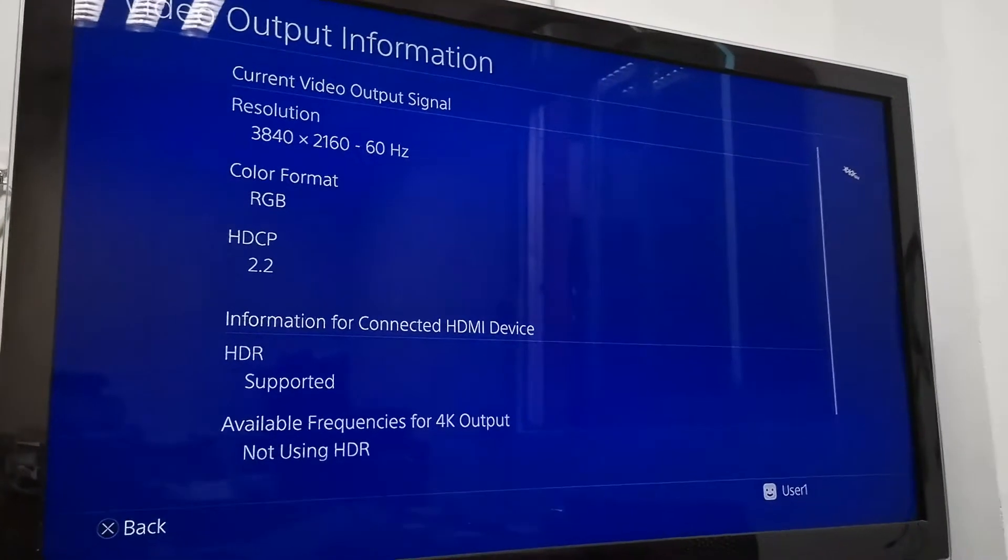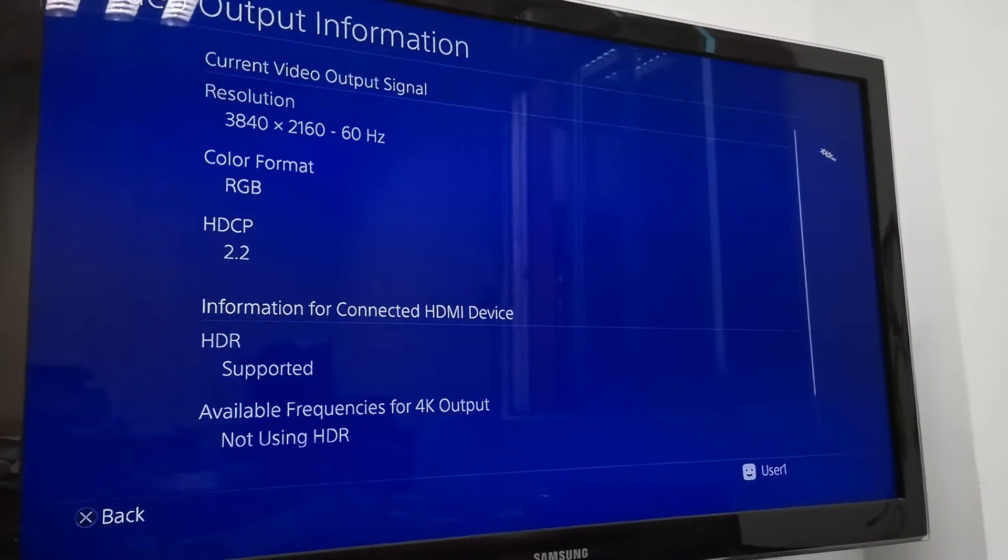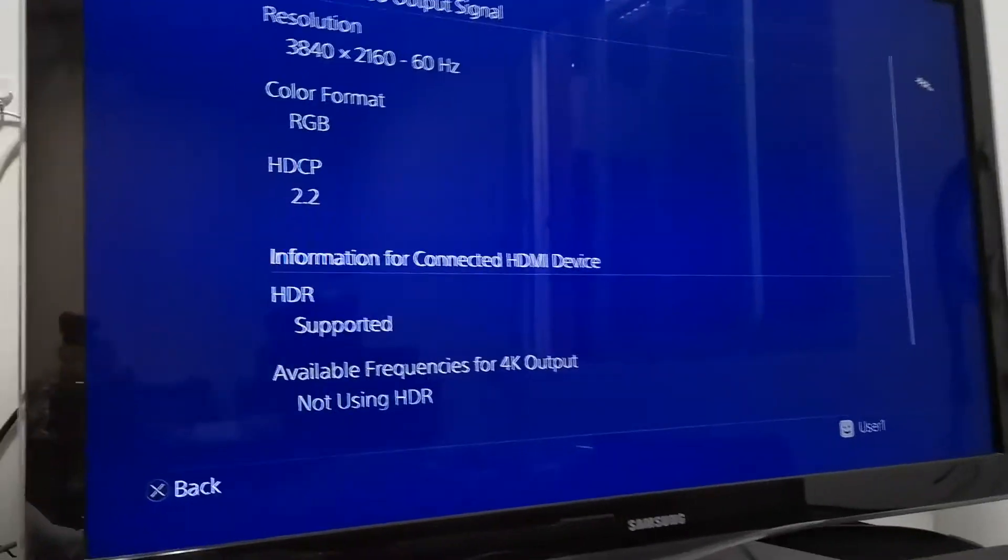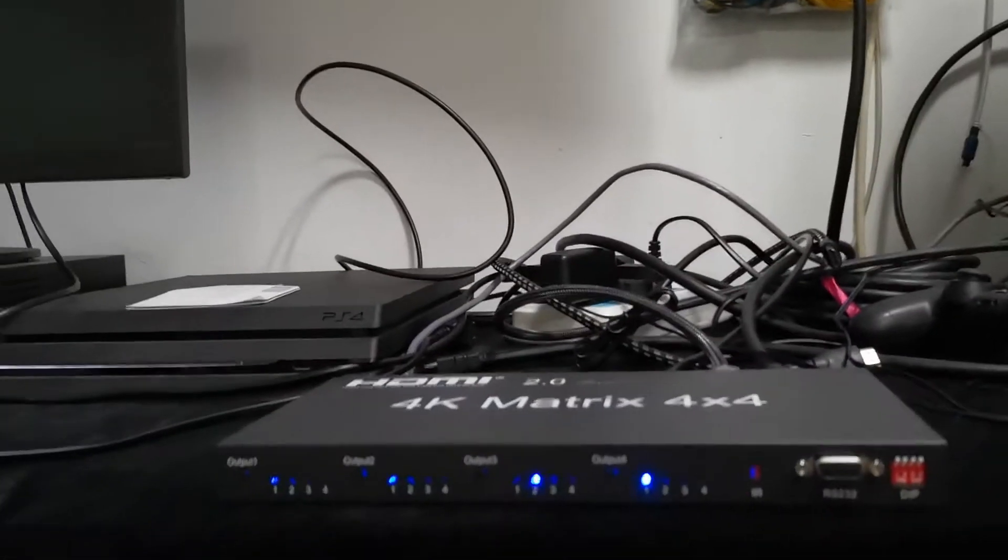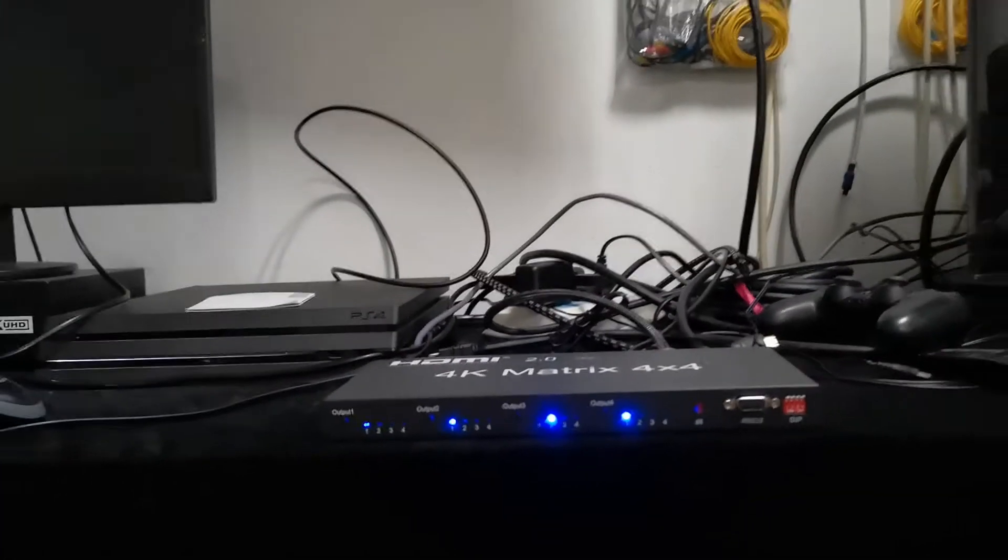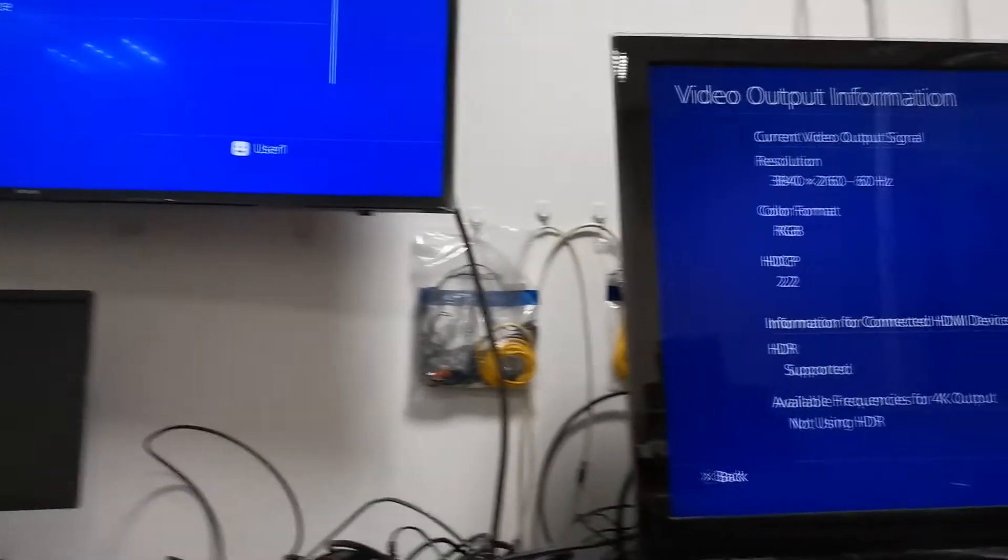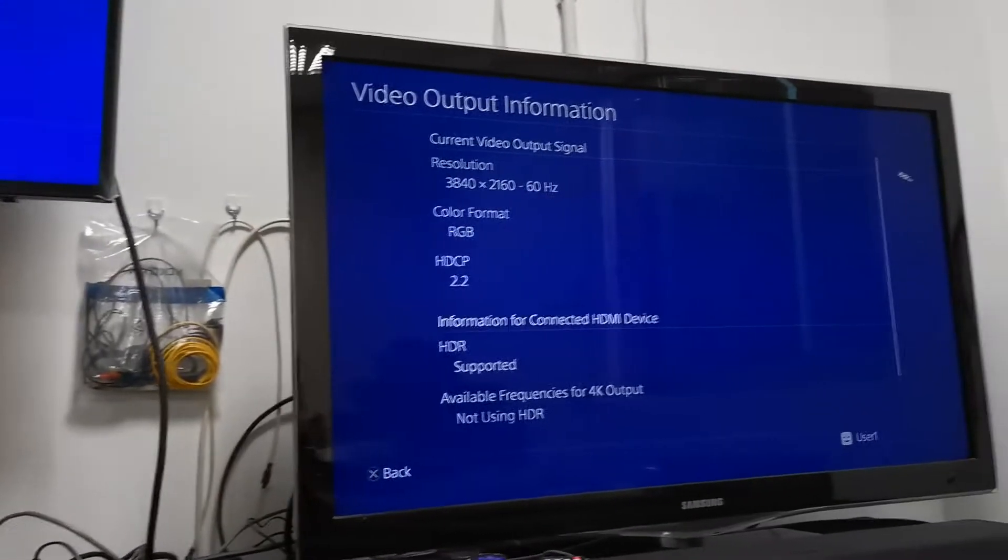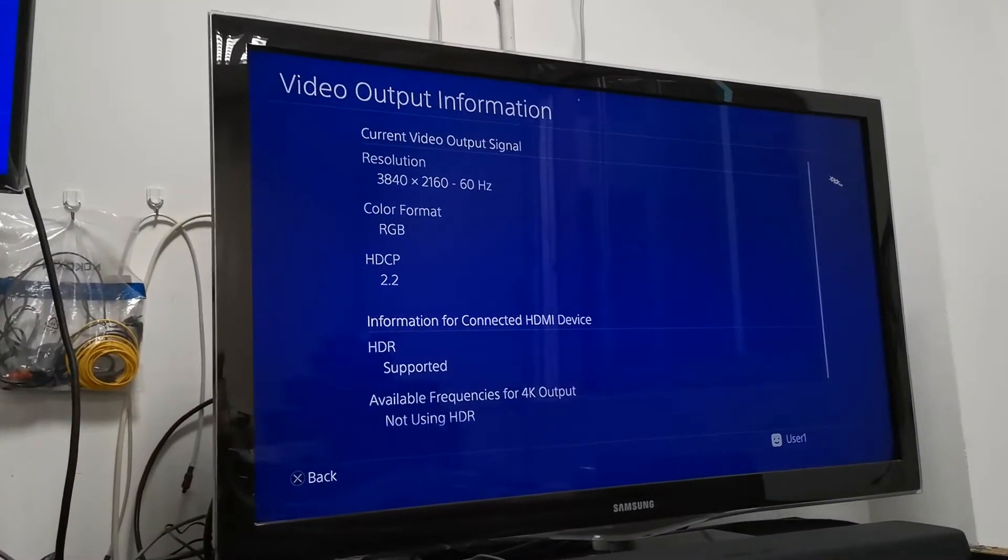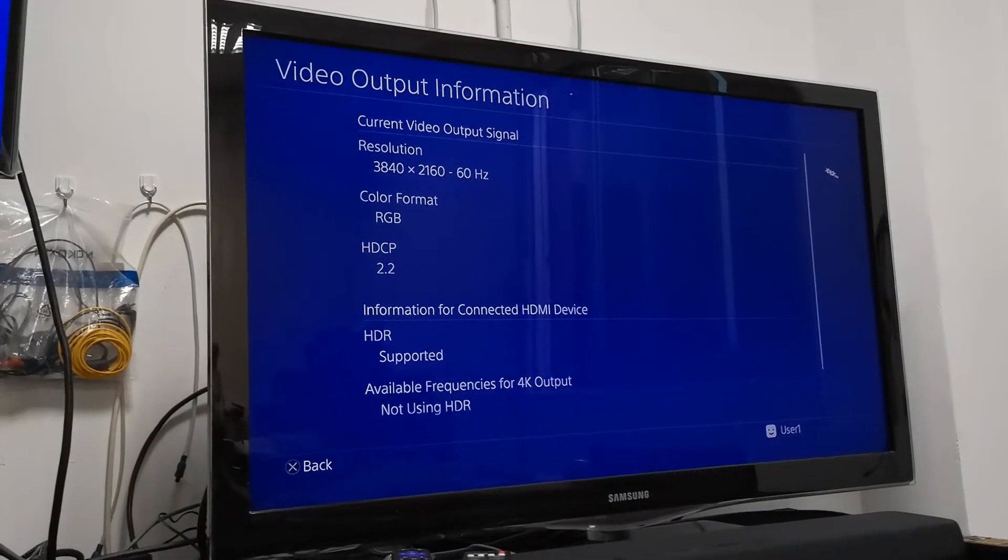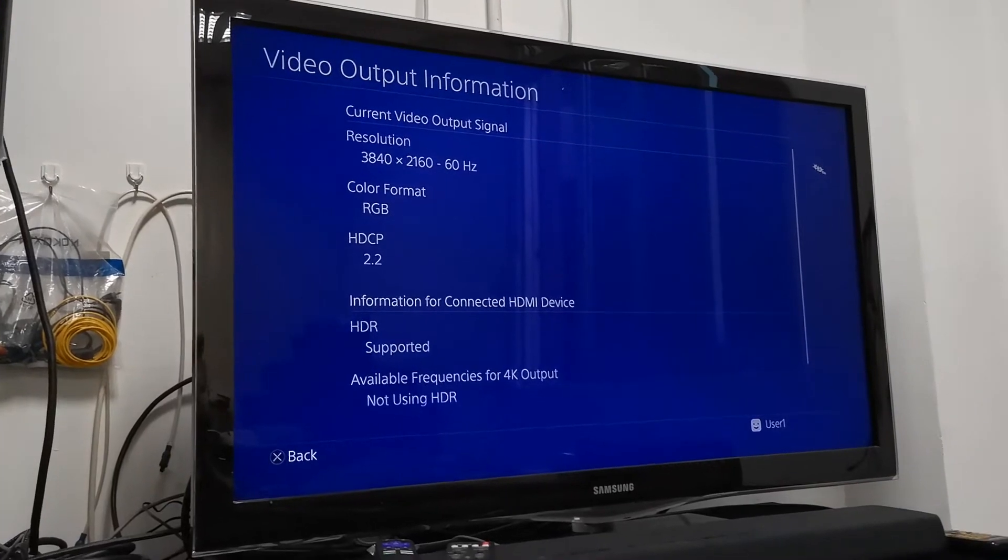That only supports 1080p. So on this 4x4 matrix, it is with auto downscaling and can downscale 4K to 1080p.